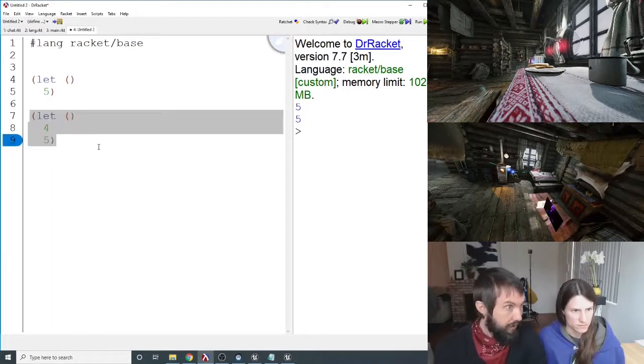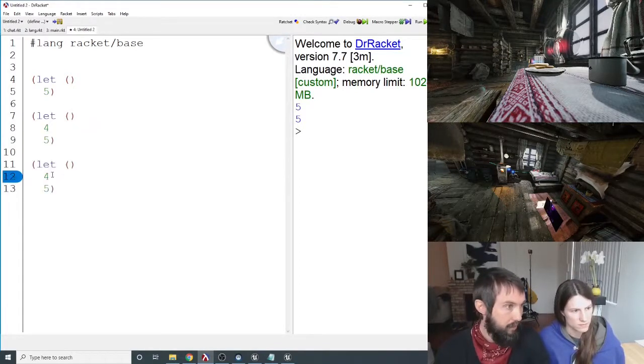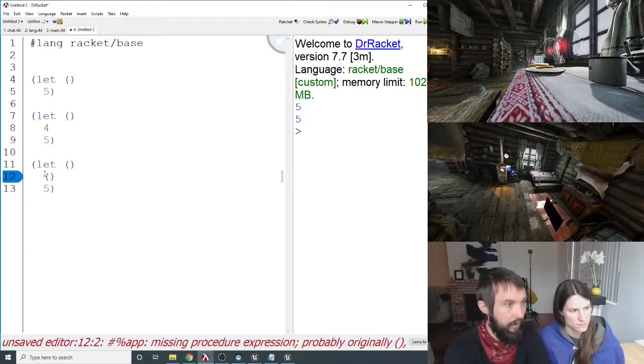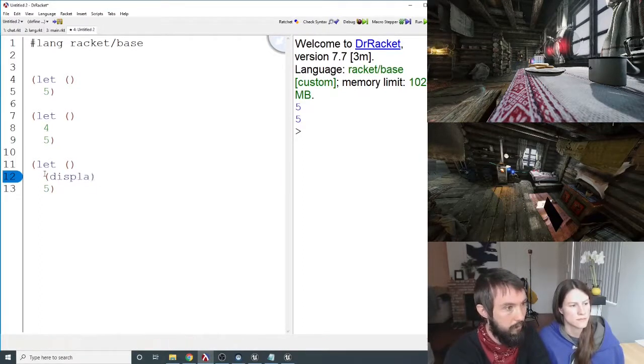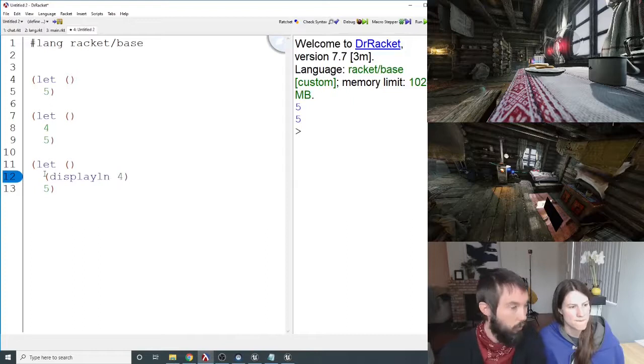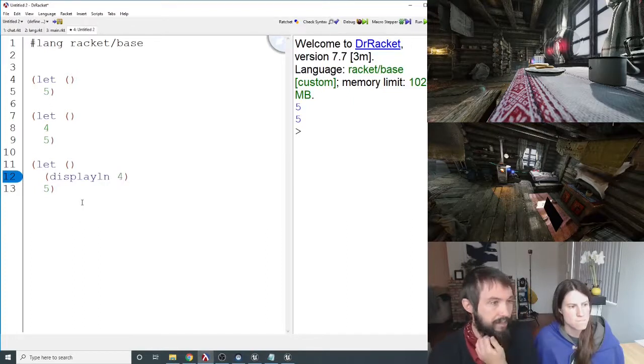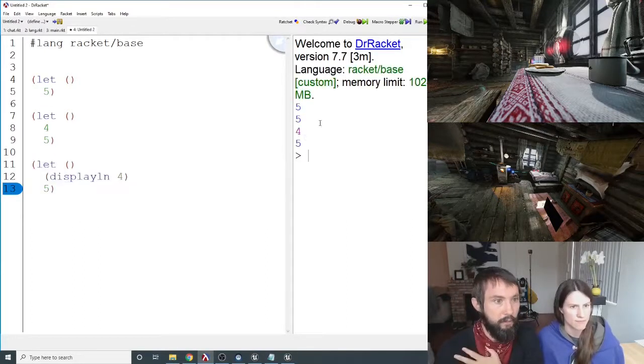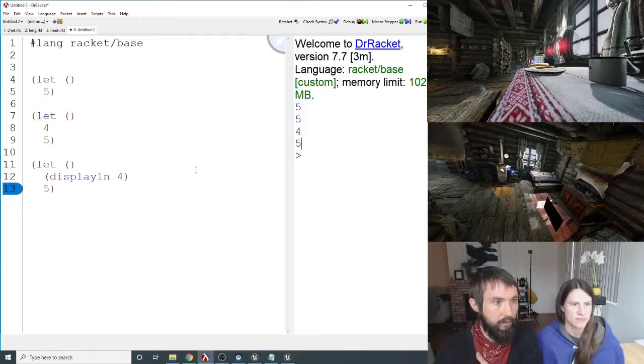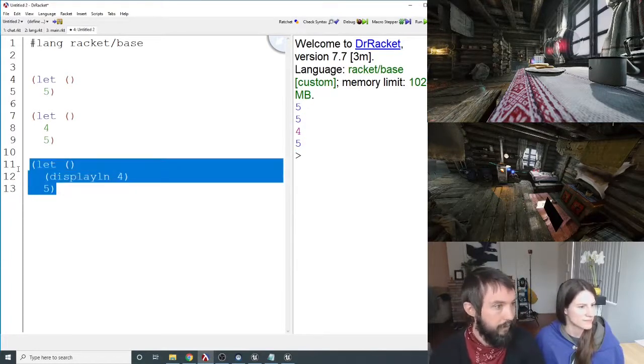But everything in the let does run, so I could say something like display line. Display line 4, if it has a side effect, no problem there. That should print out 4, but then evaluate to 5. It's nice that it highlights it in a different color. Yeah, exactly.